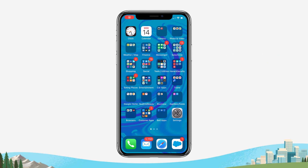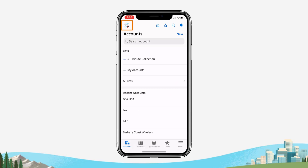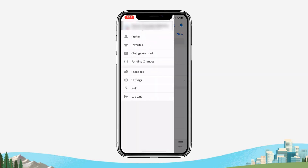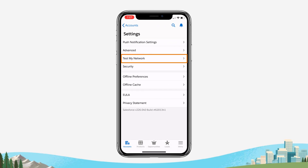For this test, we will be conducting a speed test while connected to the Wi-Fi network. So let's begin by opening the Salesforce for iOS mobile app. Click your user profile avatar on the top left, tap Settings, then tap Test My Network.